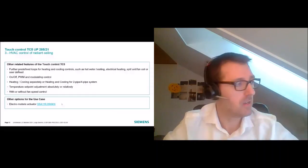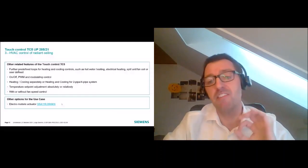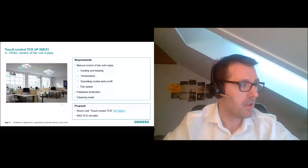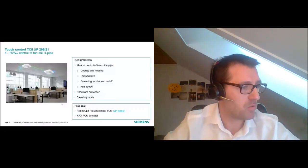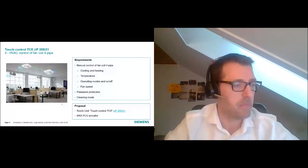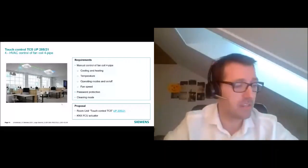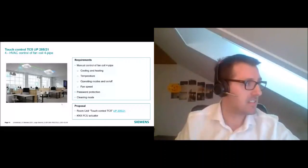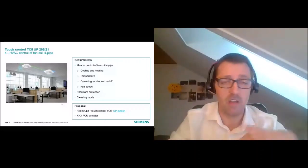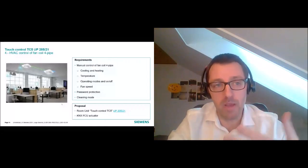Use Case 2: the same room but now with a fan coil. Requirements are similar as before, but now we include fan speed control. The customer also wants to protect the TC5 settings page with a password, and a cleaning mode is needed. Proposal: TC5 and a KNX fan coil controller. For the solution, we again configure the thermostat in the TC5 — the only difference is we also enable fan speed, and in the predefined loops it's recommended to select Fan Coil, which provides optimized settings for this control.